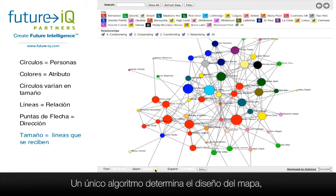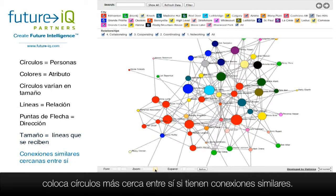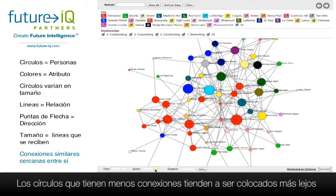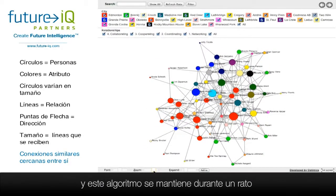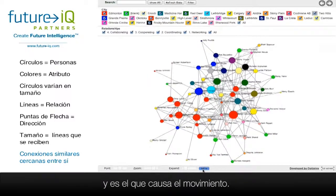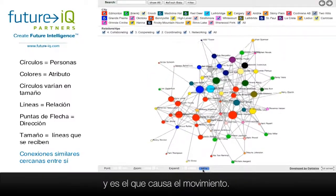A unique algorithm determines the layout of the map and places circles closer together if they have similar connections. Circles that have fewer connections tend to be placed further apart. This algorithm runs for a little while and that is what is causing the movement.